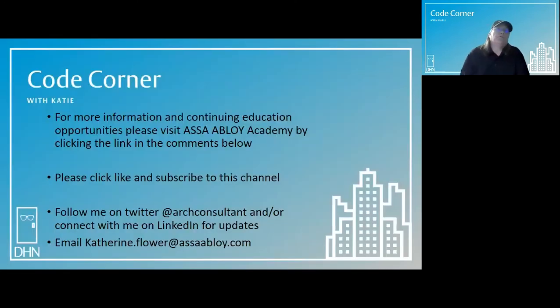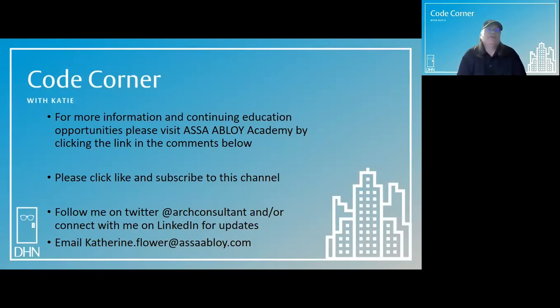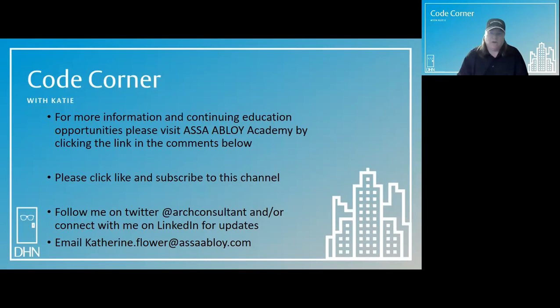For more information and continuing education opportunities, please visit ASAB Loy Academy by clicking the link in the comments below.